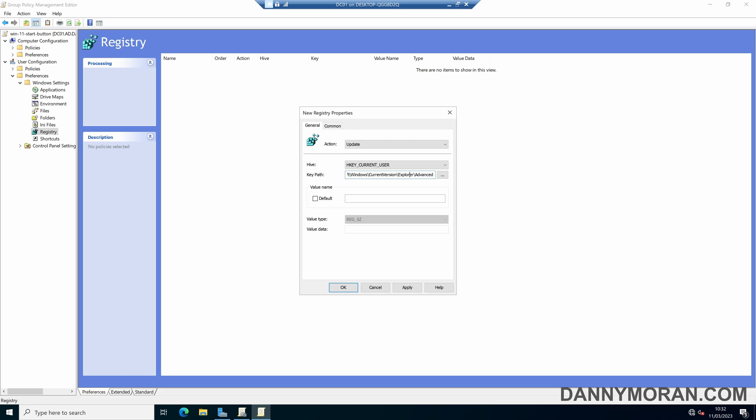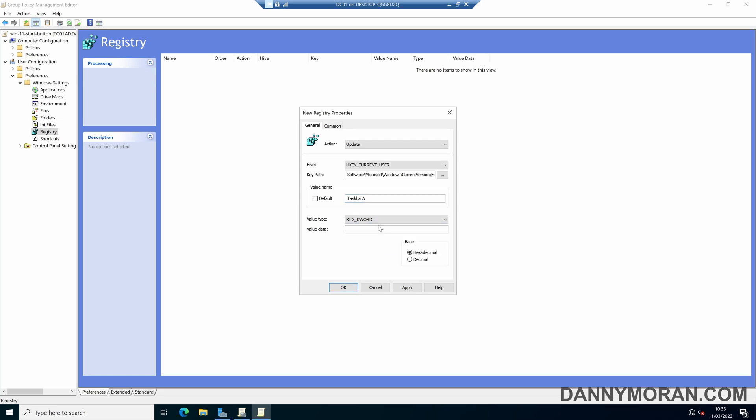But what you need is that path and then for the name we want TaskbarAl with a capital T and a capital A, and then for the value type we want to set that to REG_DWORD and then for the data value just put a 0.